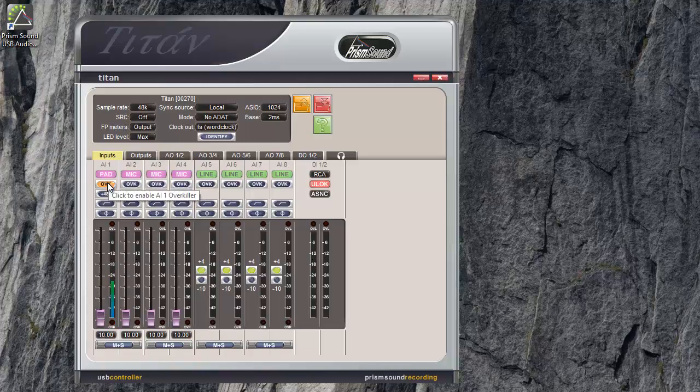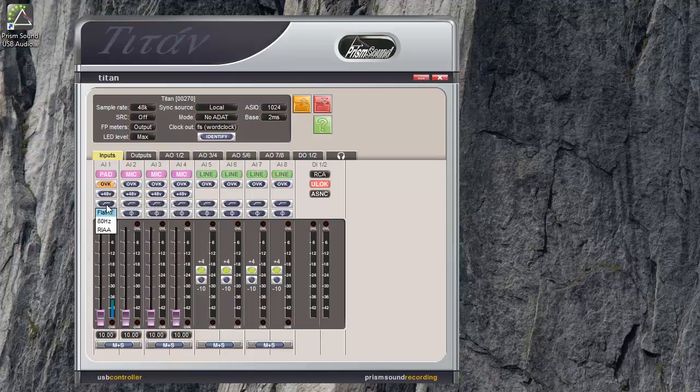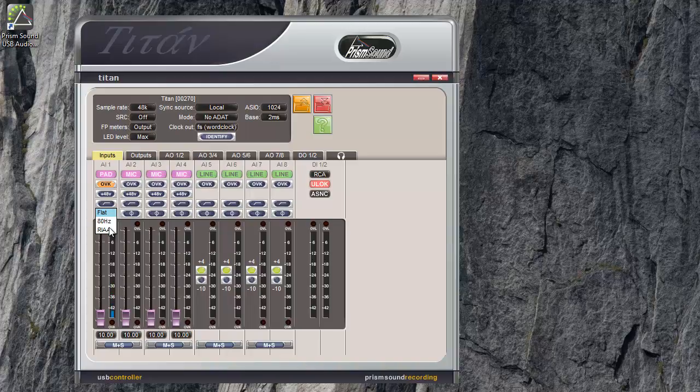The 48V button enables phantom power on that input for microphones that need it. The filter button allows for an 80Hz high pass filter or for inputs 1 and 2, there's the option of a RIAA curve for recording direct from record decks. There's some information in the manual about connecting record decks.